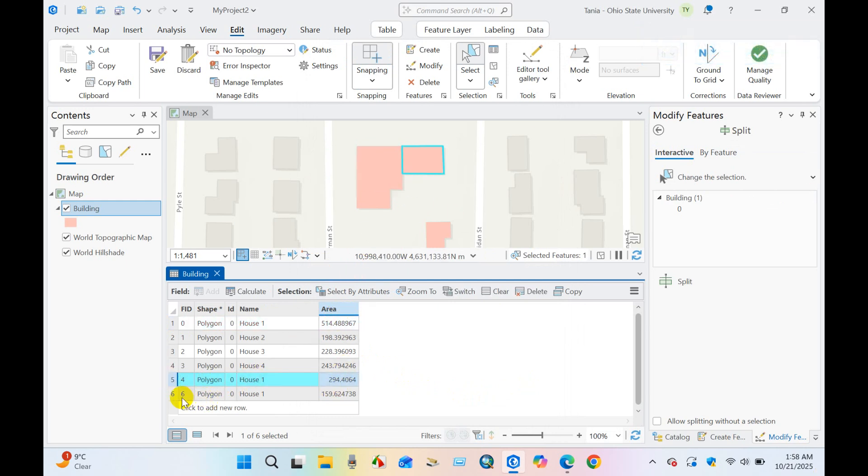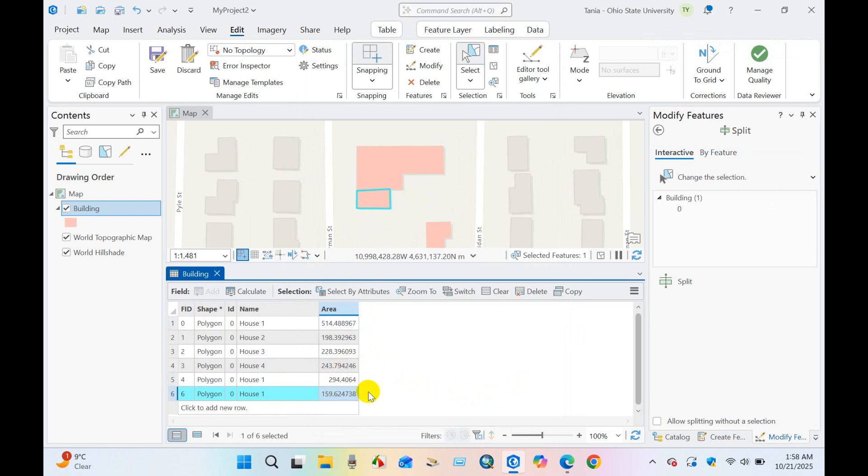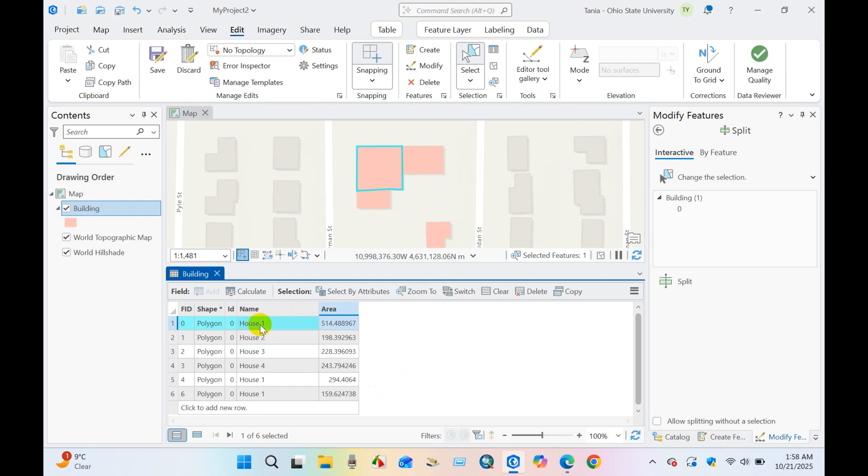You can see over here our house one, yeah three parts. First part, first part, yes. You can also change our name as it is the annex, so I'm going to name it as annex one.